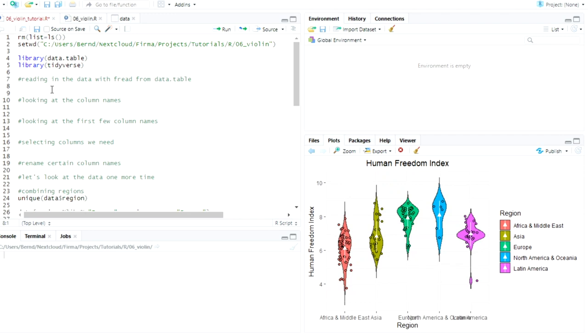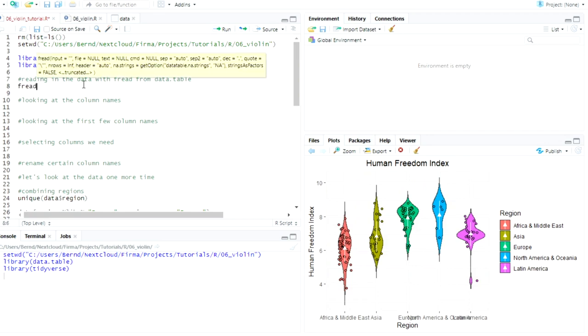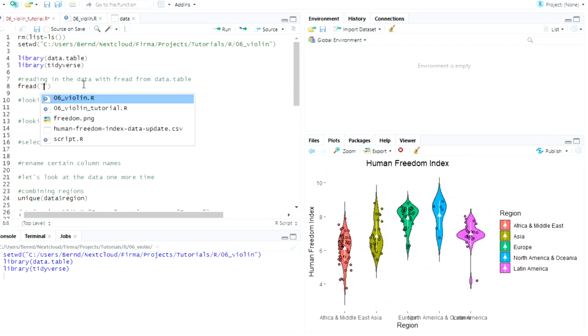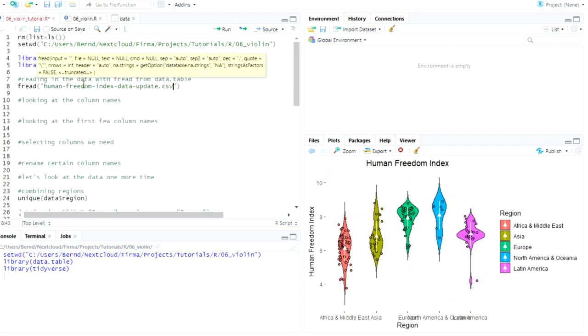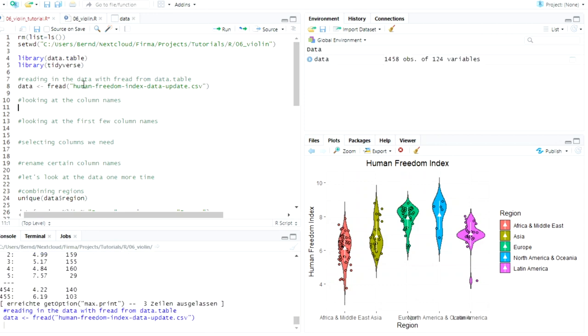So, okay. Here I'm removing all this stuff from the environment. It's empty now. I'm setting my working directory. And we use data table and the tidyverse. So, to read in data, we use fread. And it's called human freedom. Let's see. Looks good. We store it in an object called data. So it's a data frame and data table now.